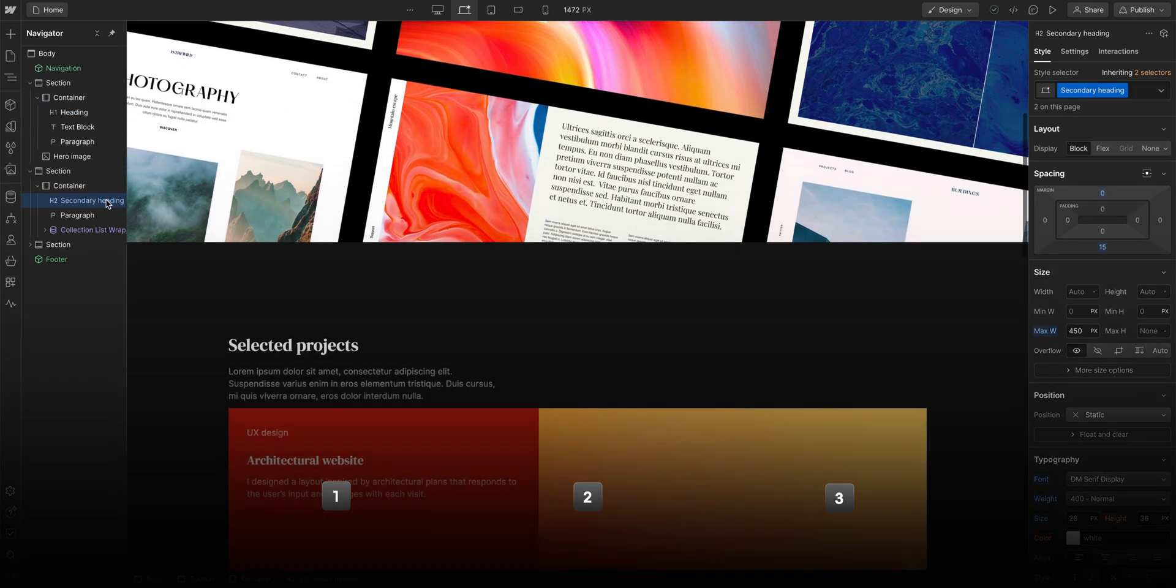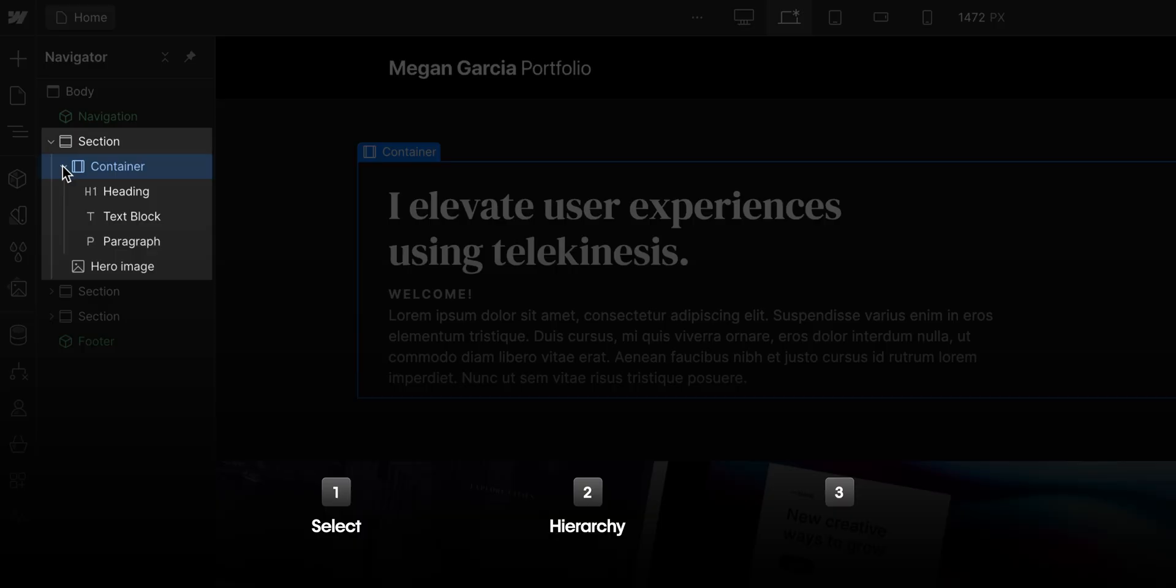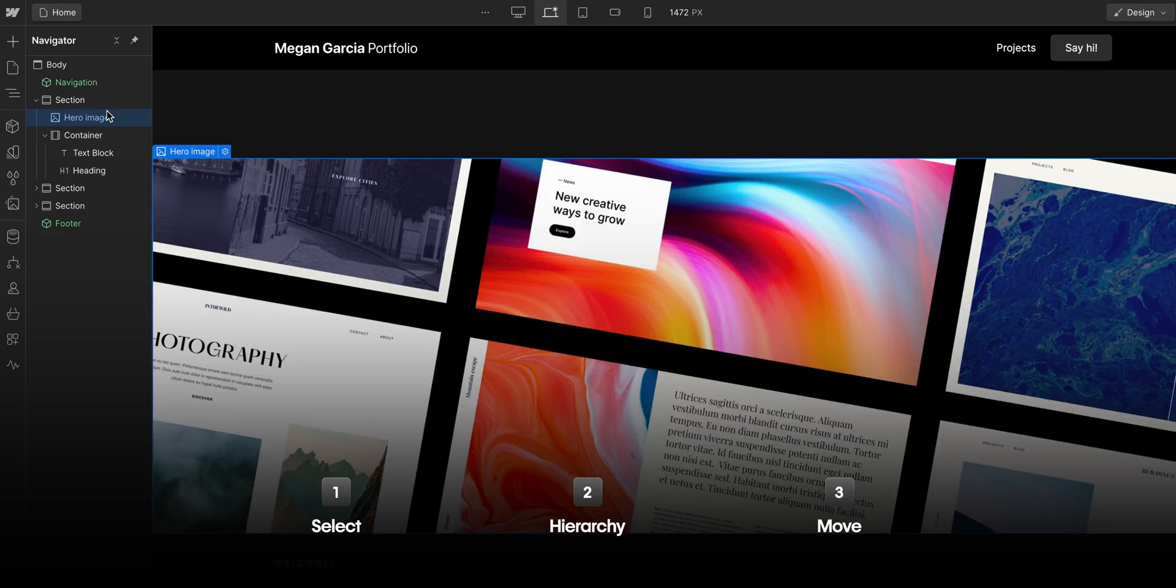So with that, we'll cover selecting stuff, element hierarchy on a page, and moving elements around. Part 1, selecting.